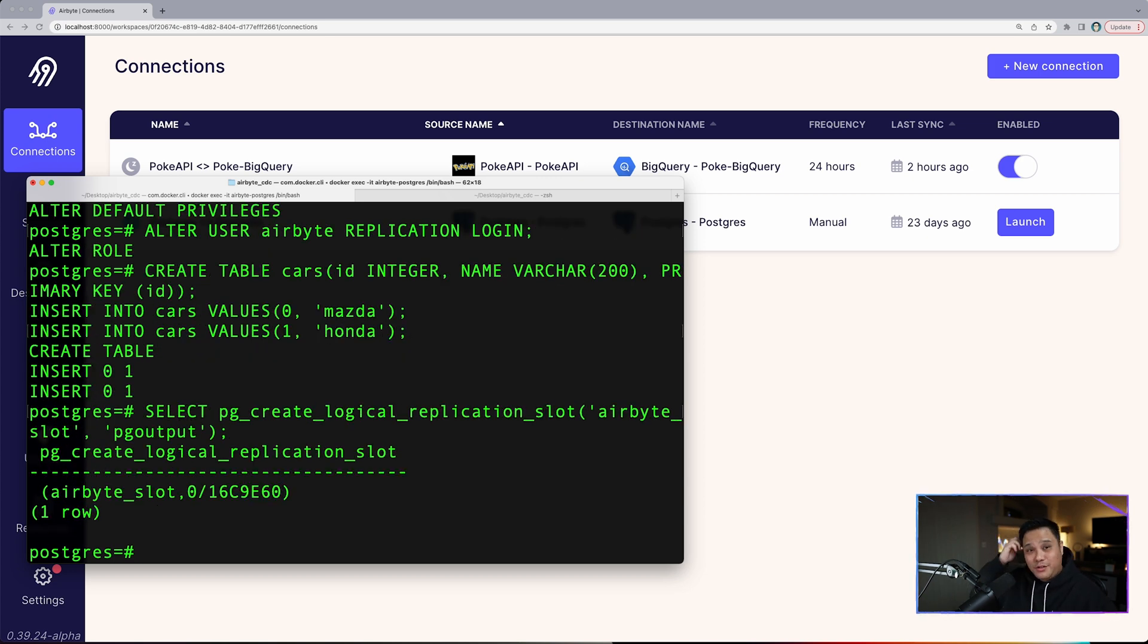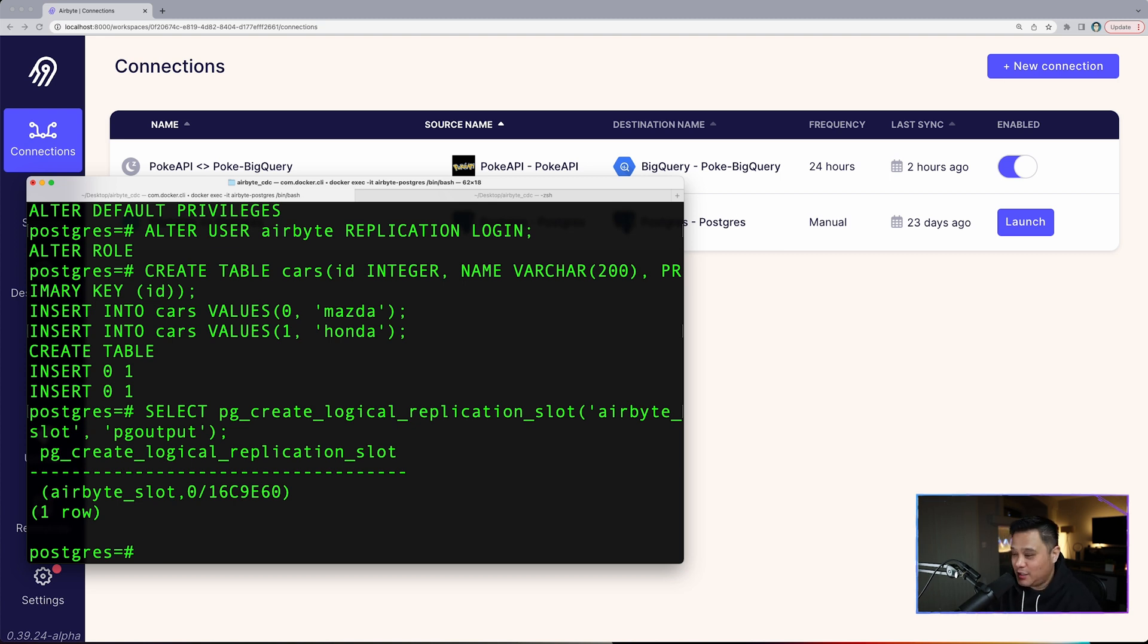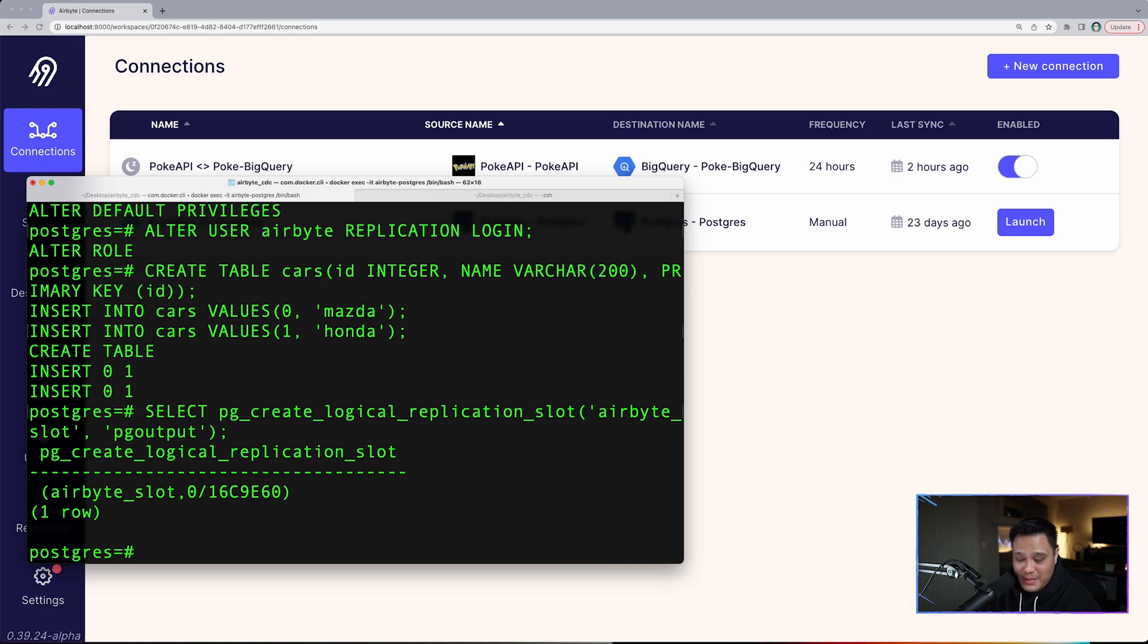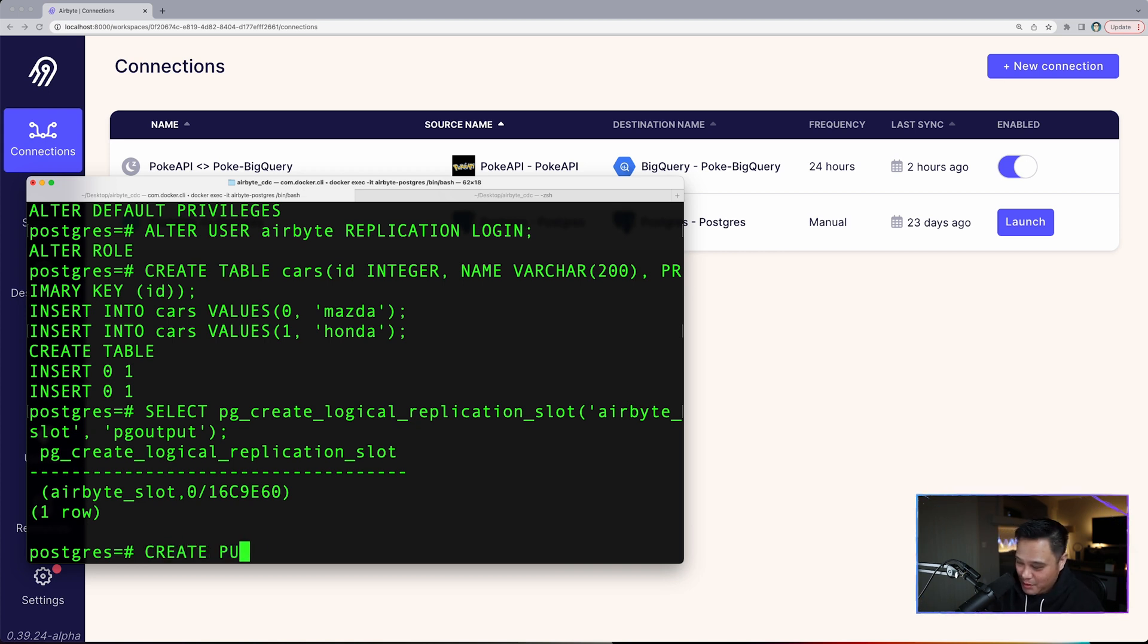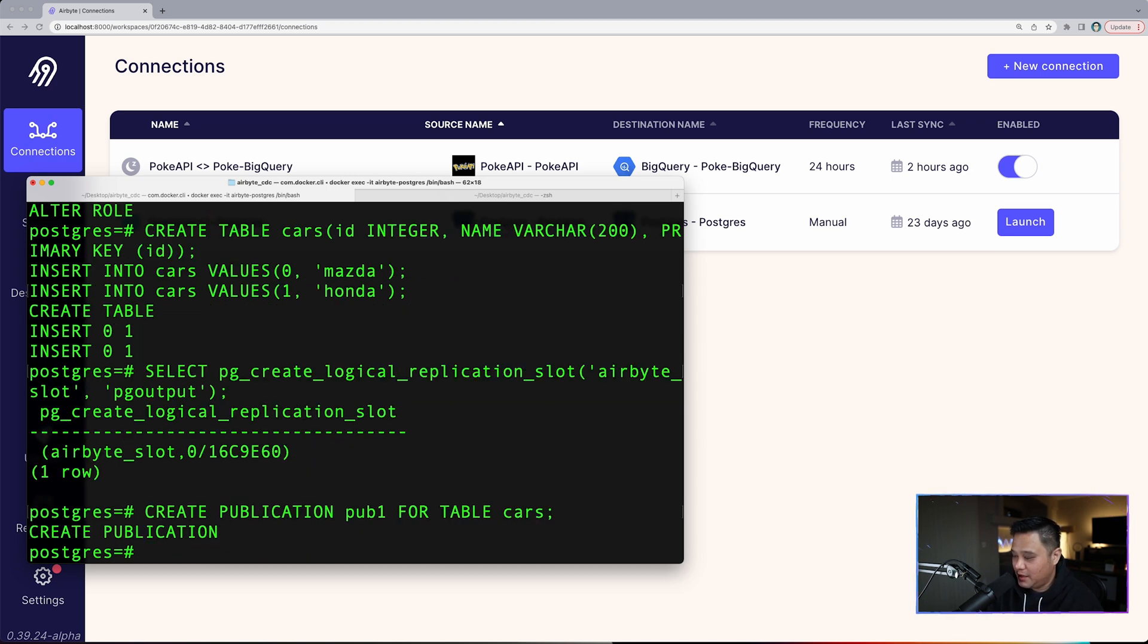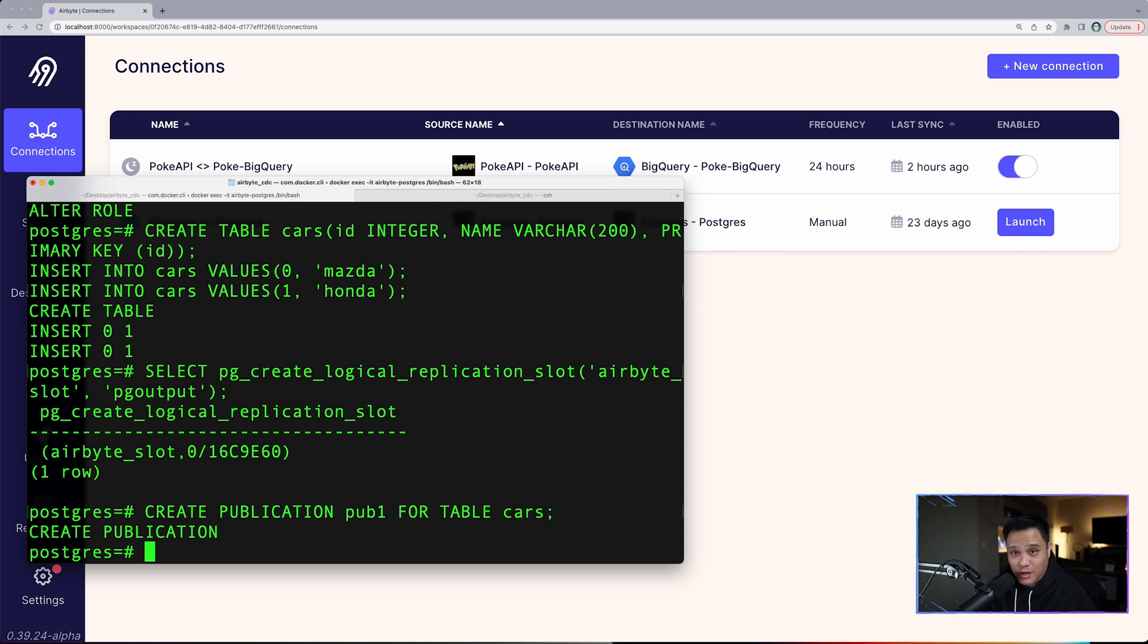Finally, what we need to do next is create a publication to allow subscription to the events of the cars table. We do advise users to add only the tables that they want to sync in the publication and not all tables, that can get kind of expensive. So create publication pub_one for table cars. This is good to go. We created our table.